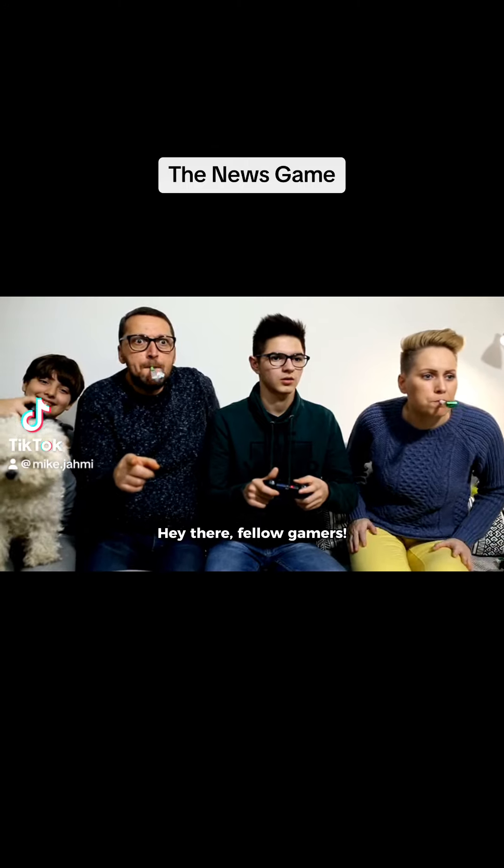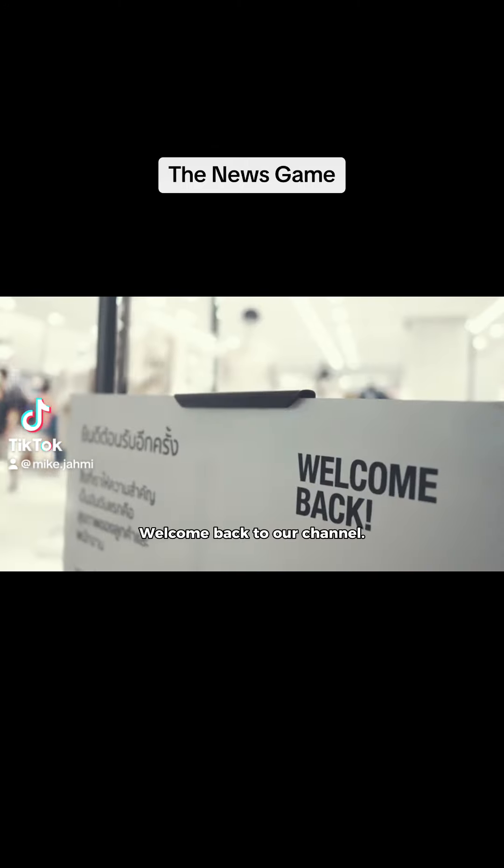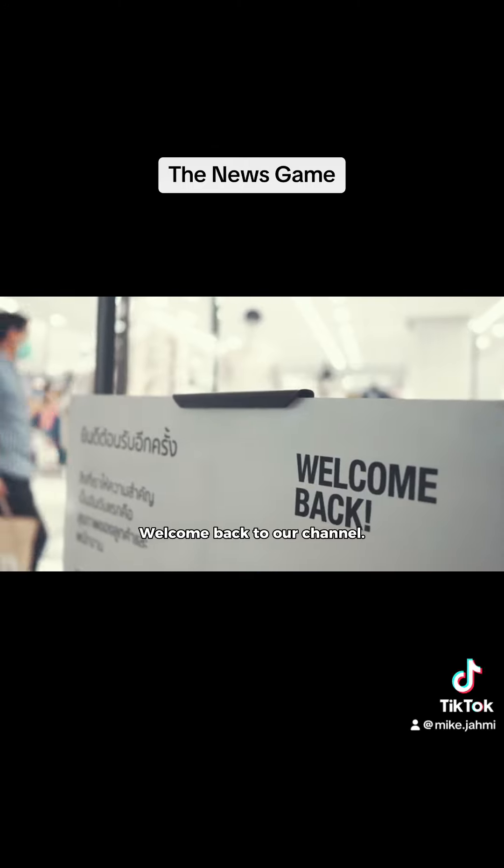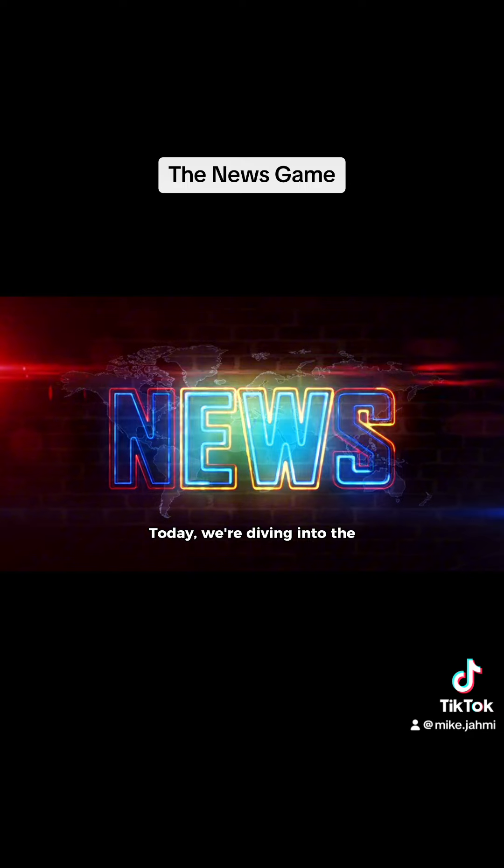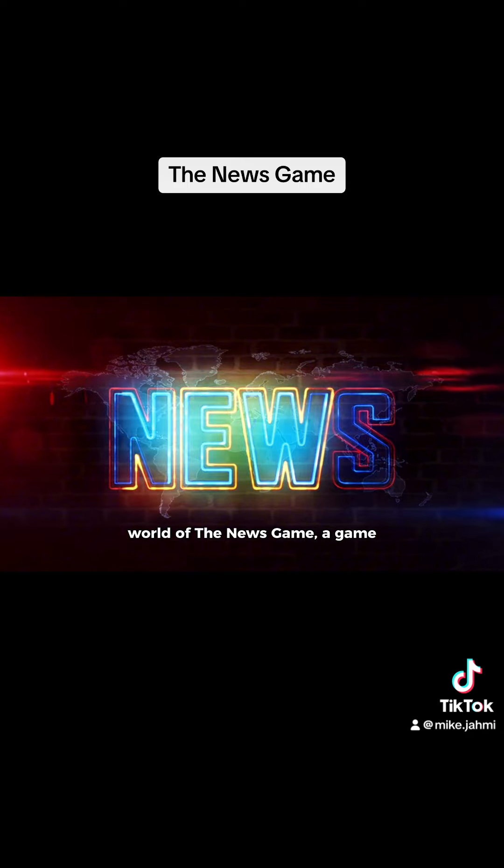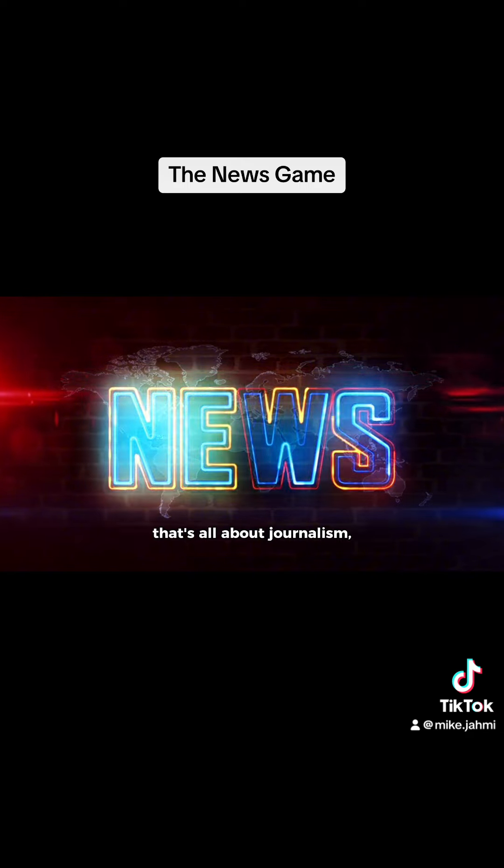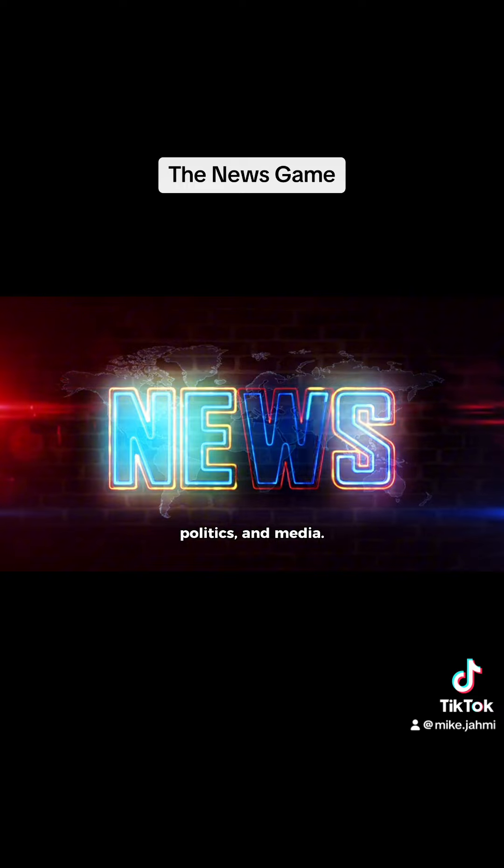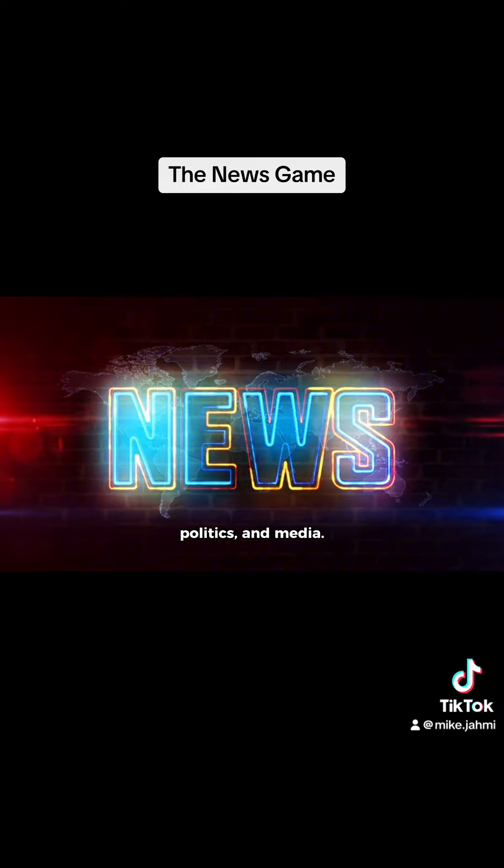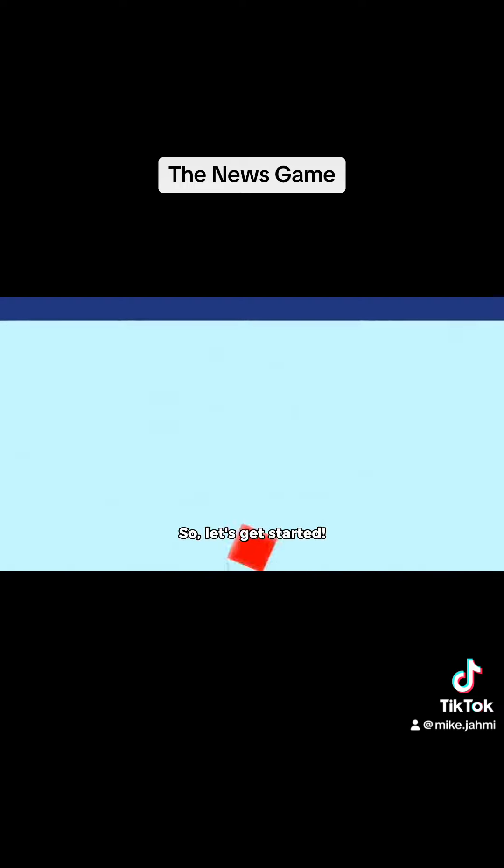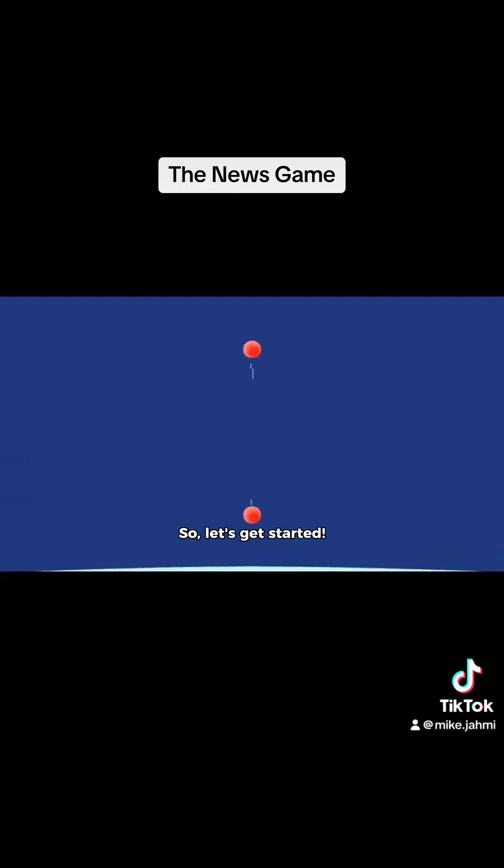Hey there, fellow gamers! Welcome back to our channel. Today, we're diving into the world of the news game, a game that's all about journalism, politics, and media. So, let's get started.